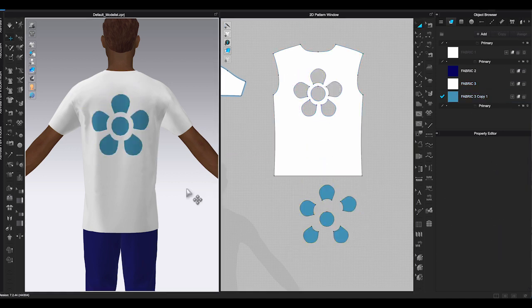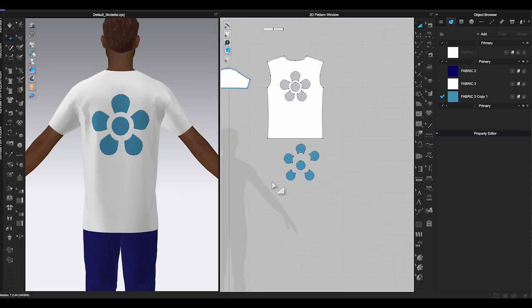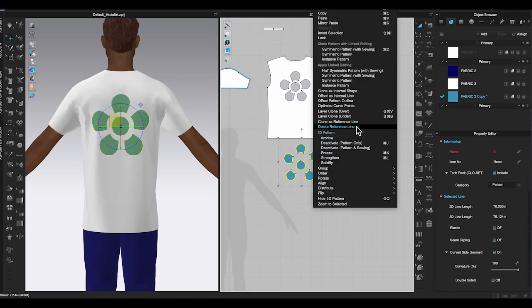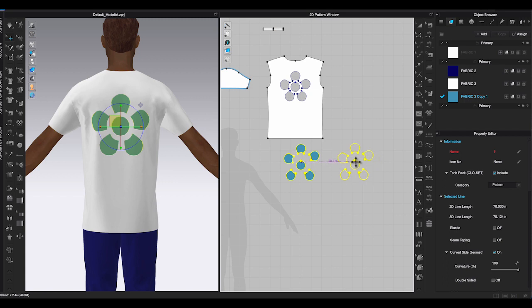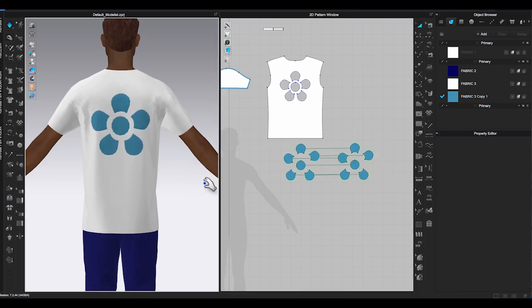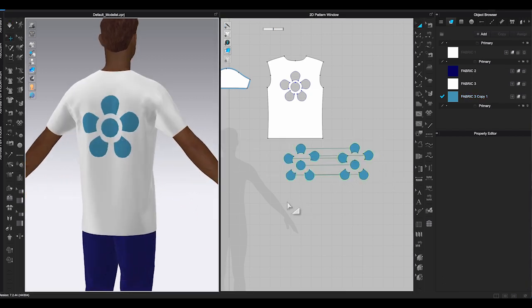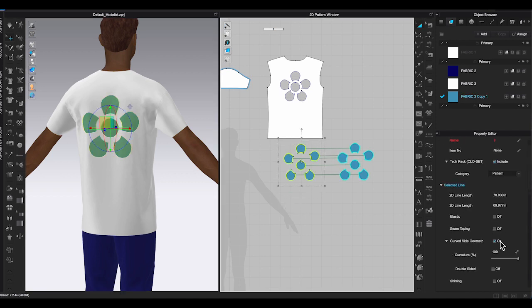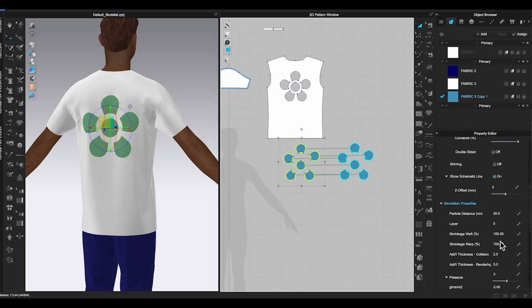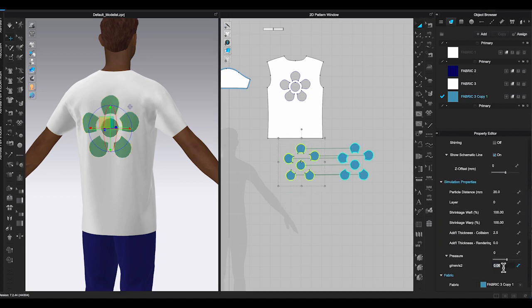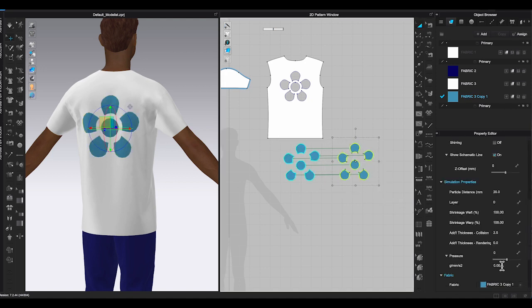And use transform pattern tool, right click and select layer clone under. Select top layer and enter positive pressure amount in property editor.